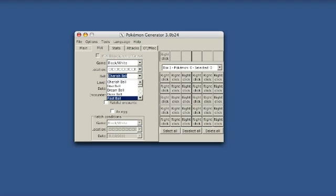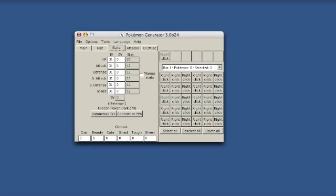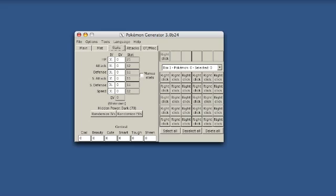You can also change the ball that I was caught in. I'm going to put like a Love Ball, because I love Psyduck.